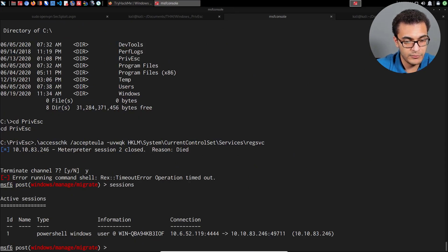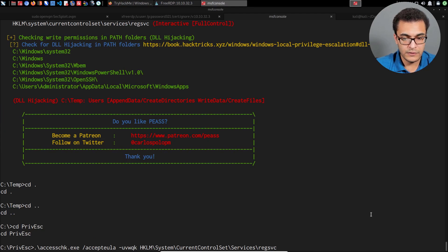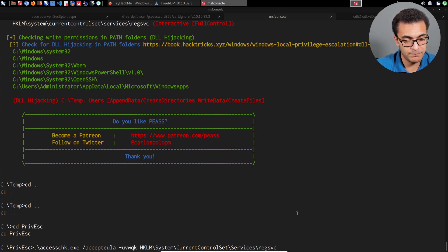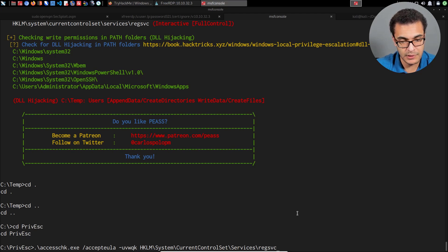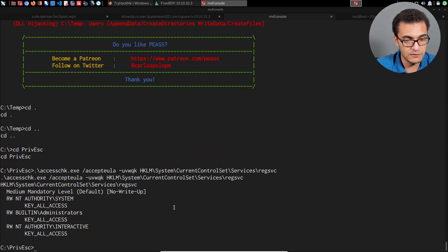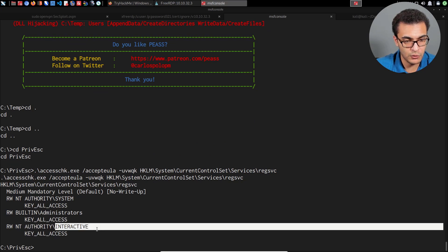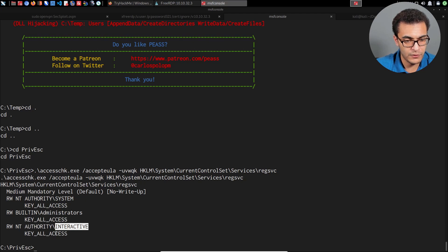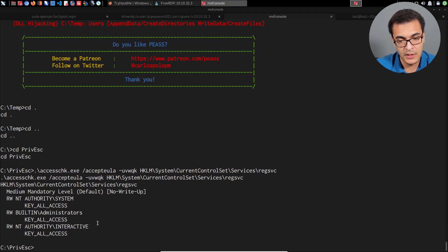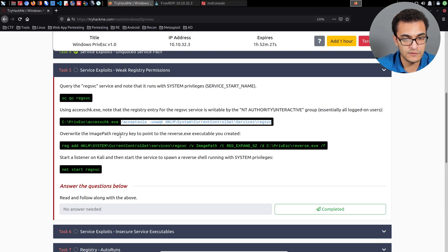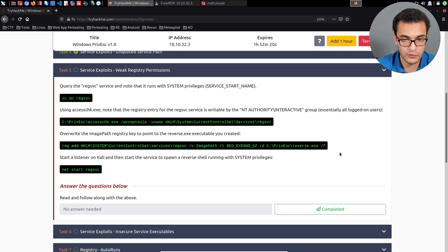My meterpreter session died, so I re-obtained a new meterpreter session. Continuing from where I left off, we're executing the accesschk executable to identify the permissions pertinent to this service — more specifically the actual registry entry. Hitting enter, we can see that NT AUTHORITY\INTERACTIVE, which means all unprivileged logged-on users, have read and write authority. So we have the ability to make changes to this particular service's registry entries.